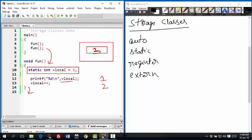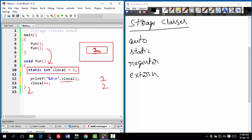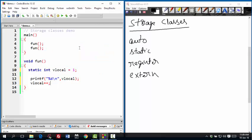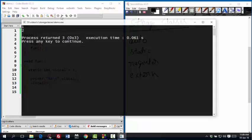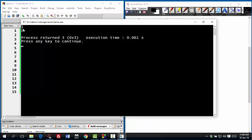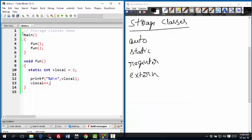And the next time when you enter into function, it will be printing 3. So the value of the variable is retained across function calls. So this is how static extent works. Now let's compile and run. There you can see 1, 2. And if you are not giving static, it's going to be 1, 1 because every time the variable is created.